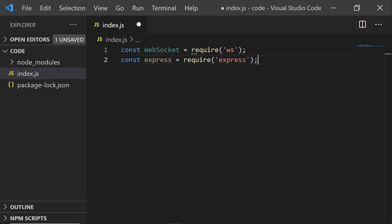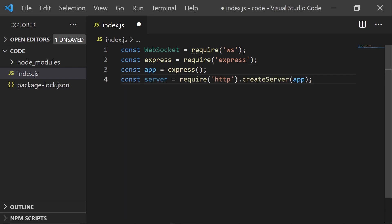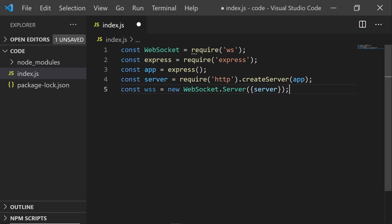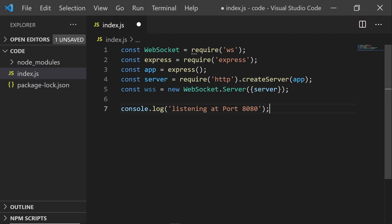Let's bring in the WebSocket and Express libraries. And we'll set them up with the HTTP module to create a combined HTTP and WebSocket server. I'm going to set it up to listen at port 8080.